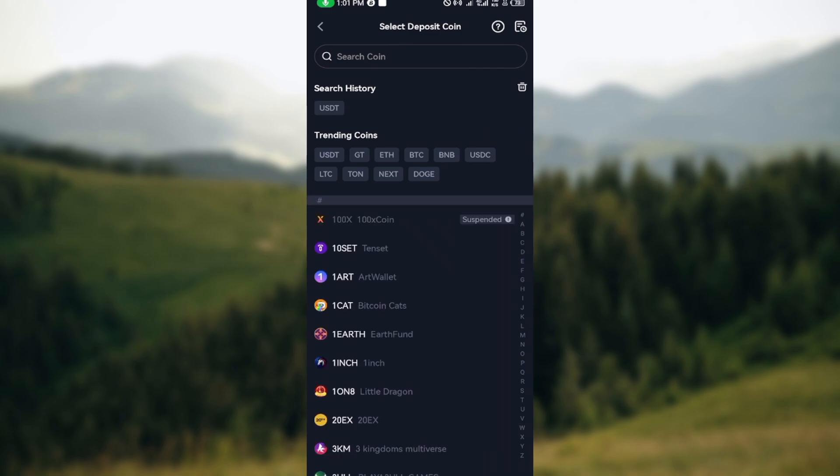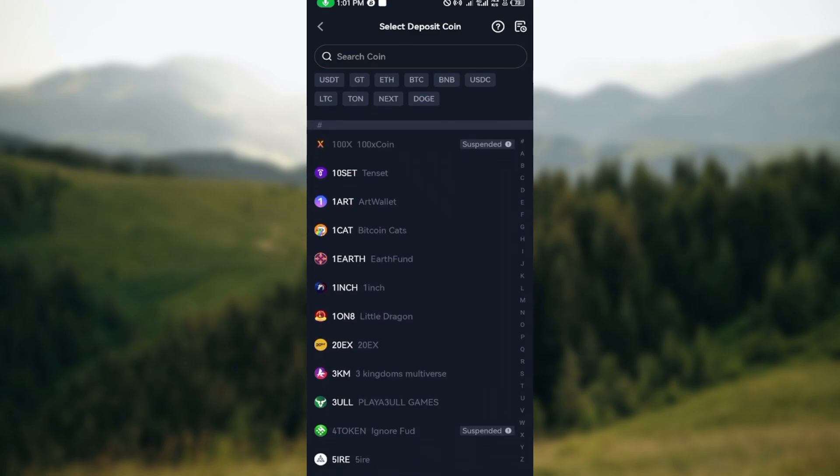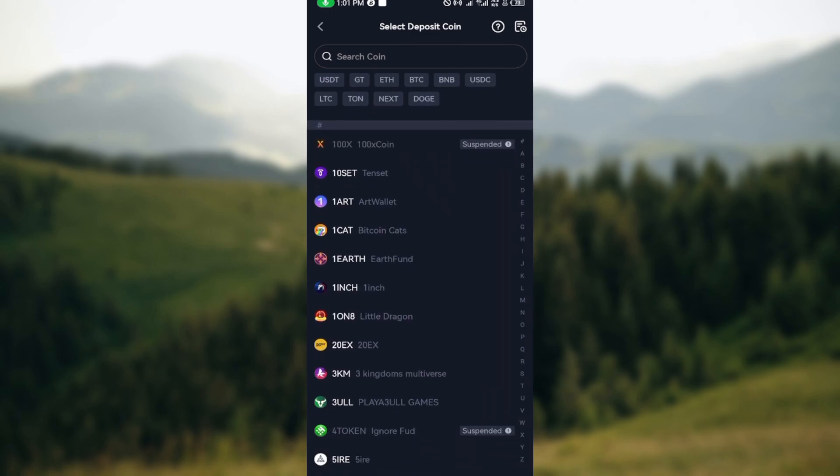You have to select the deposit coin. This is because the deposit address for each cryptocurrency differs from each other, so you have to ensure you select the exact coin you'd like to deposit.